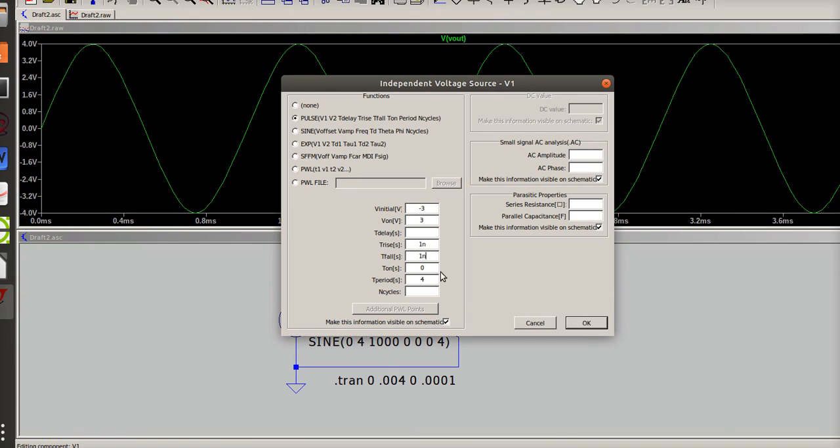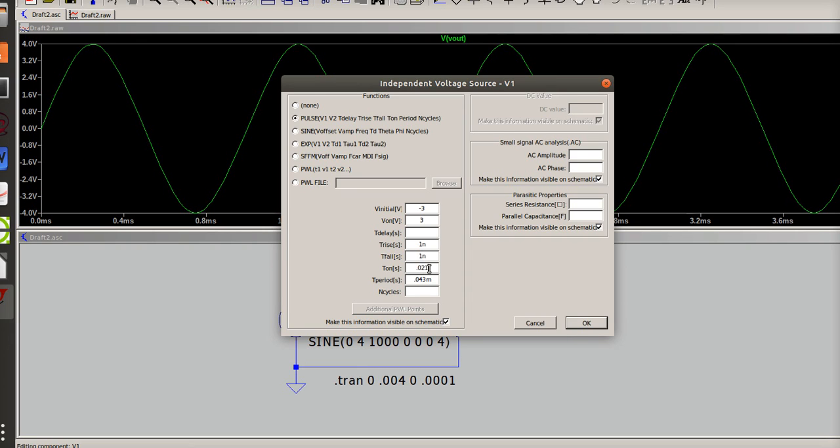Forty three is good. So my period is 0.043 milli and my time on will be half that if I want a square wave. So half of that would be 0.0215 milli.